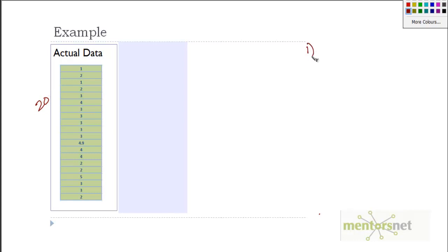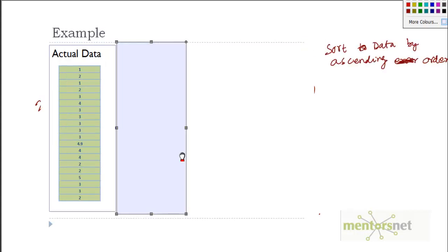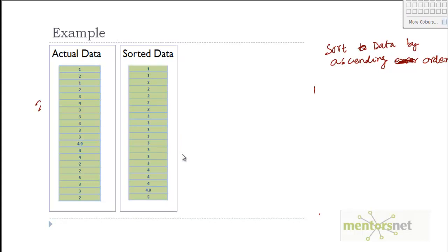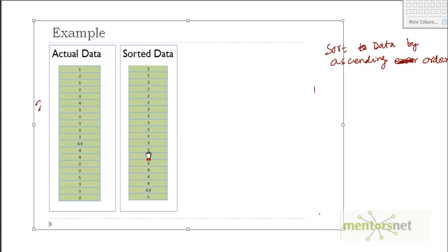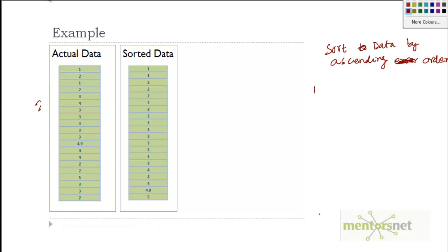Step one is sort all these transactions in ascending order. If I sort them in ascending order my data is going to look like this. All these data are sorted in an ascending order - 1, 1, then 4.9 and 5 and so on.